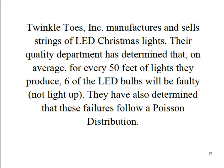Twinkle Toes is the manufacturer and seller of strings of LED Christmas lights. Their quality department has determined that on average for every 50 feet of lights that they produce, six of the LED bulbs will be faulty. In other words, they won't light up. They've also determined that the failures follow a Poisson distribution.